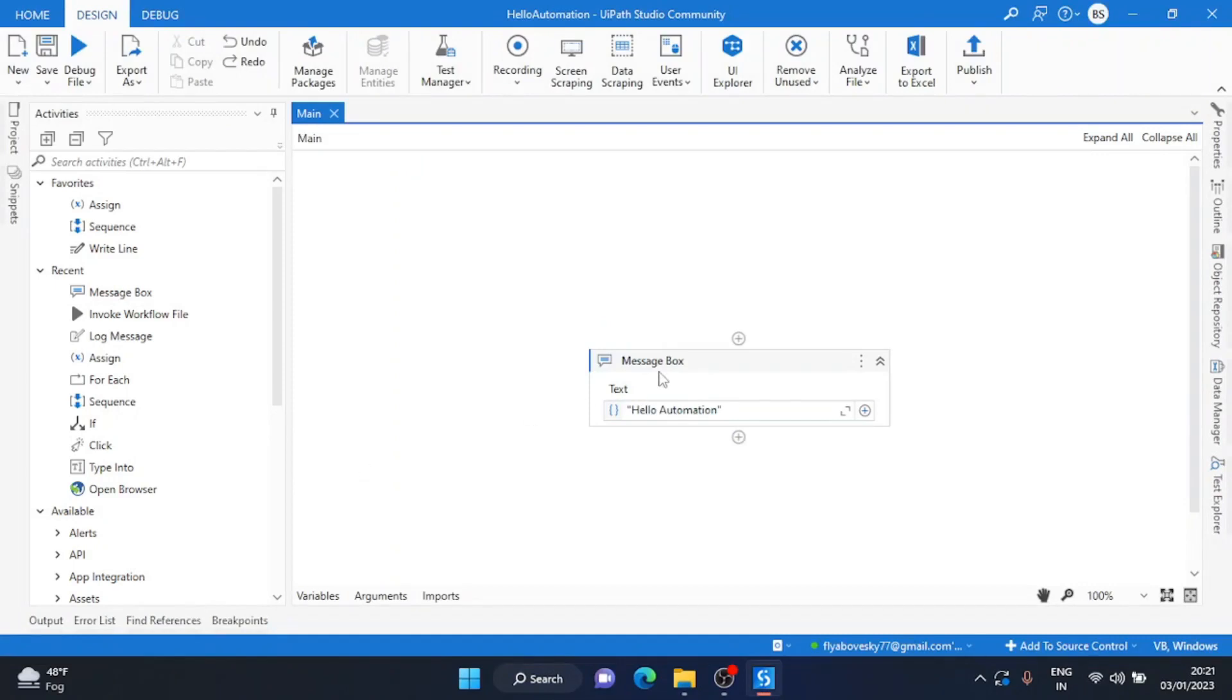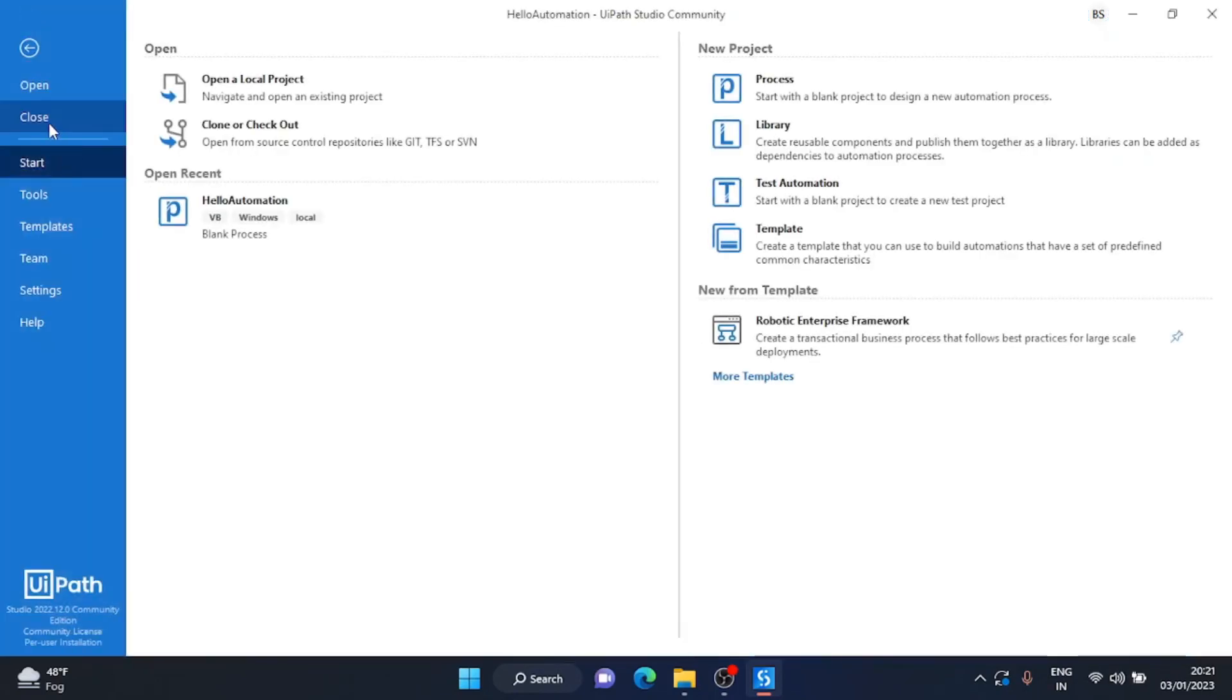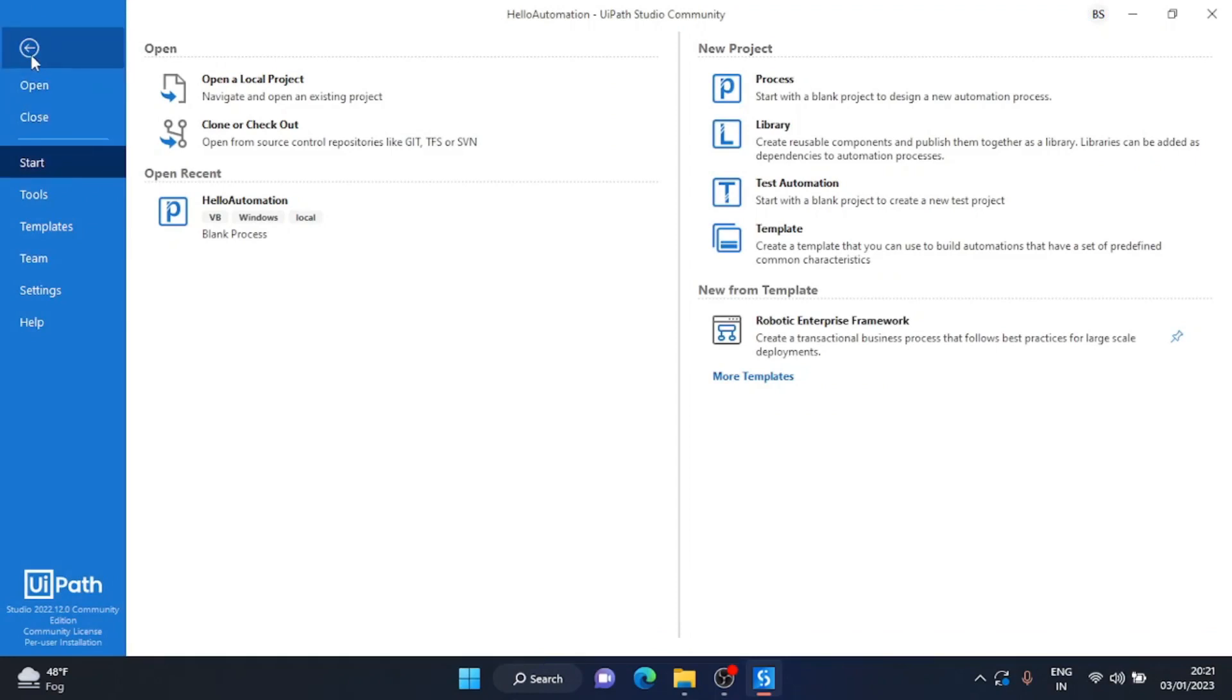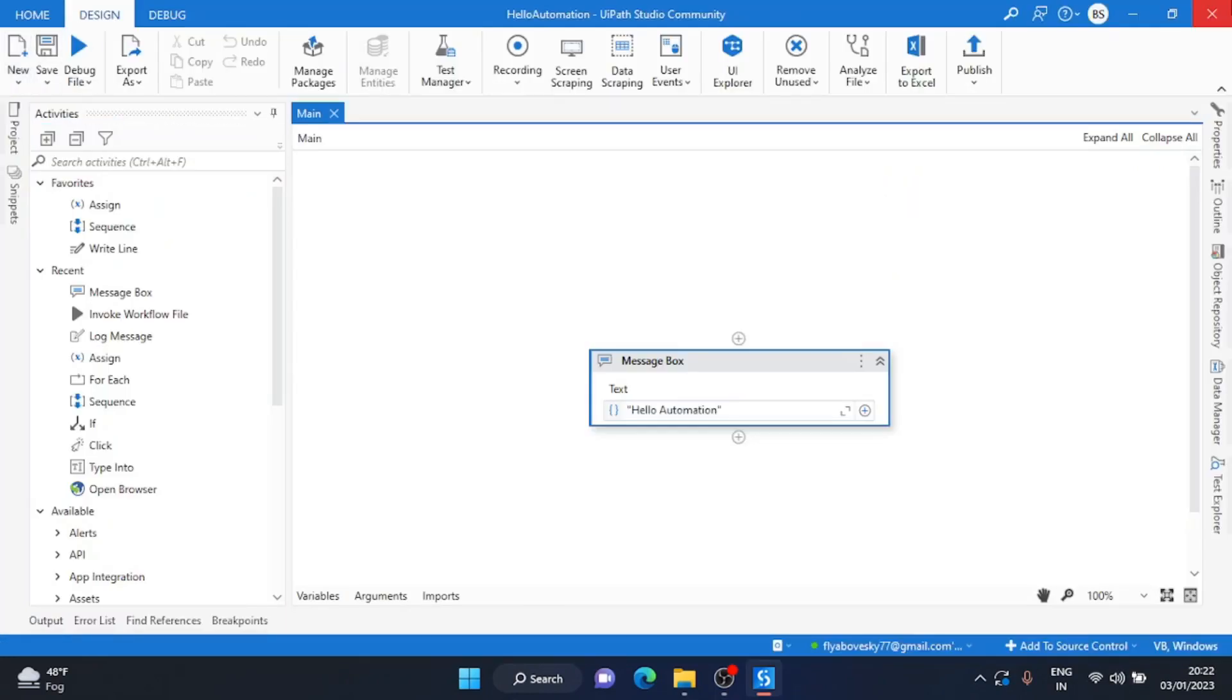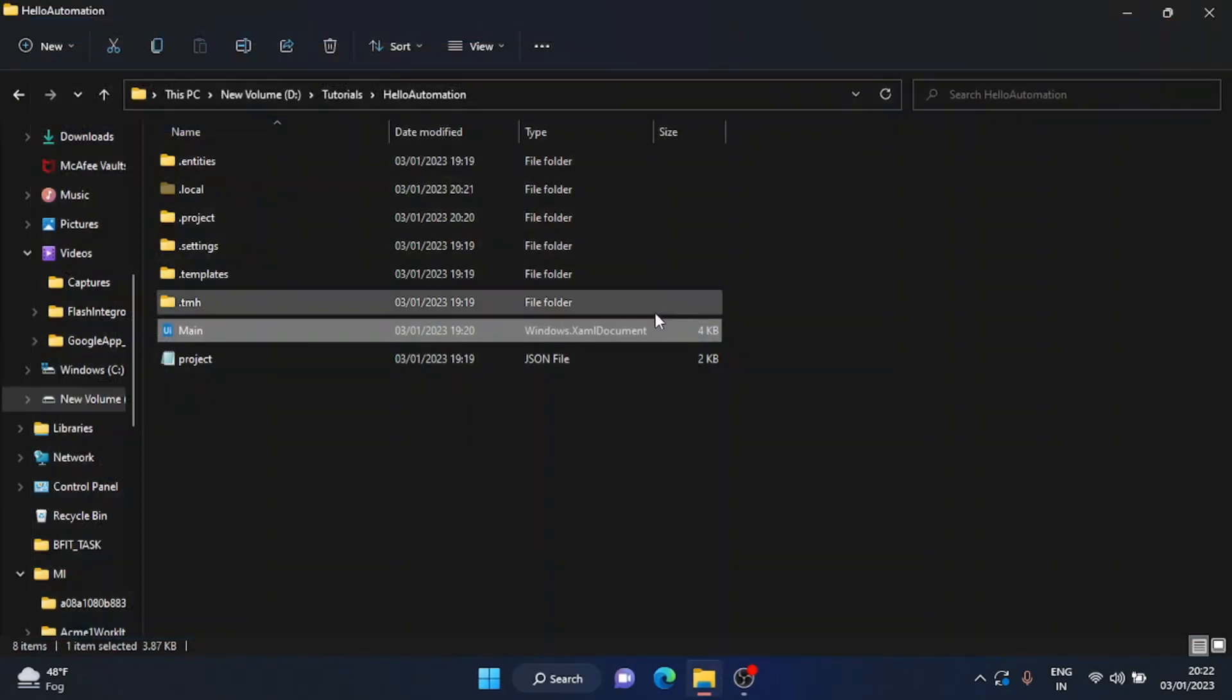Over here you can see the project. To close this project, again I have two methods. Either I can go to home page, click on close button and open a new project if I want, or I can directly click on close button and close this project like this.